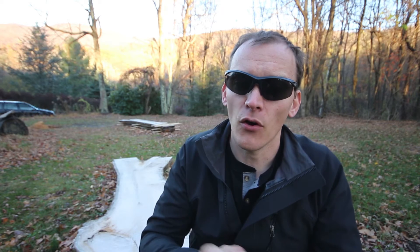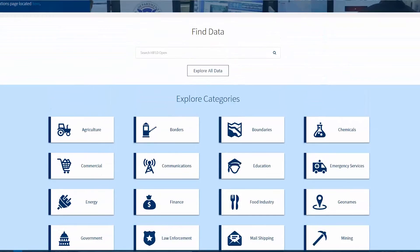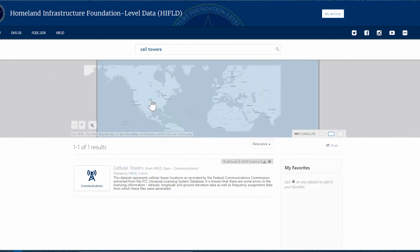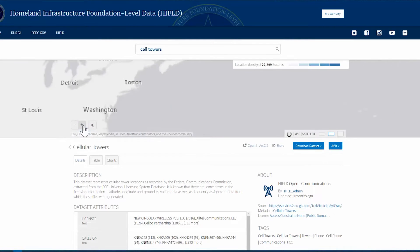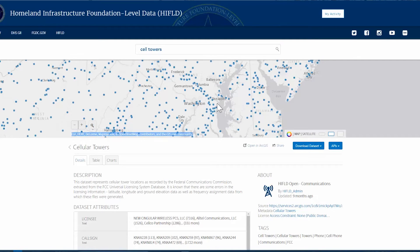Another thing covered was open data sets. Many states, counties, and national sources publish open geospatial data. One shown to us was the Homeland Infrastructure Foundation-Level Data, or HIFLD. You go to the website, type in something like cell tower data — useful if a lost person was using their cell phone — and overlay that information on a map without recreating anything. The site provides national geospatial data in the public open domain to support community preparedness, resilience, and research, with exports available in CSV, KML, and shapefile formats.